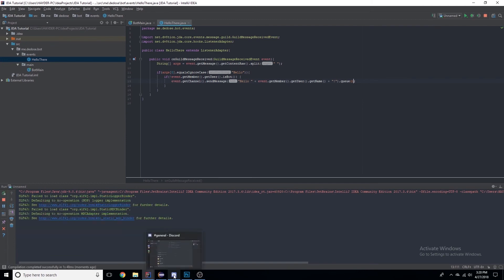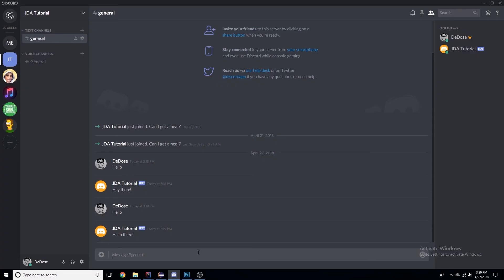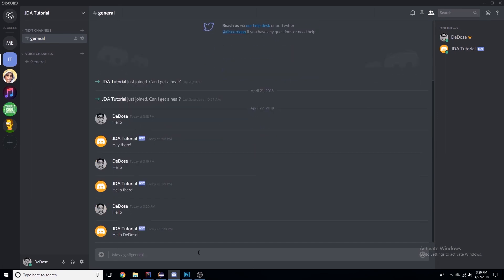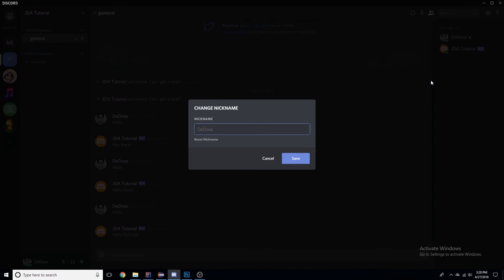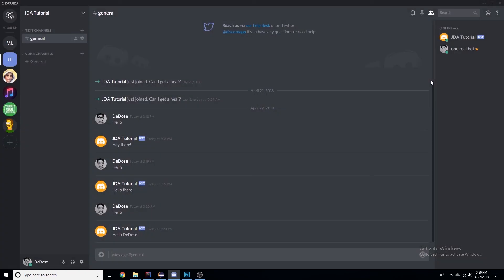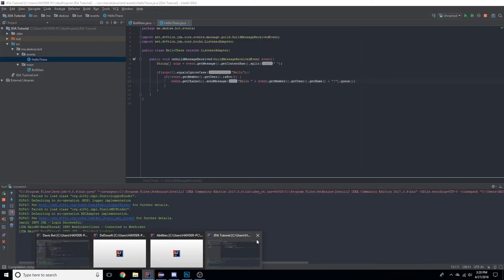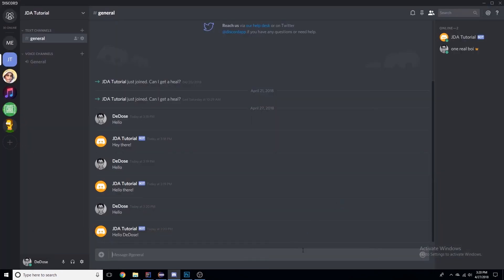Let's restart that and we will say hello. 'Hello DDoS', there we go. So now let's say we want to change our nickname. One Real Boy, all right.